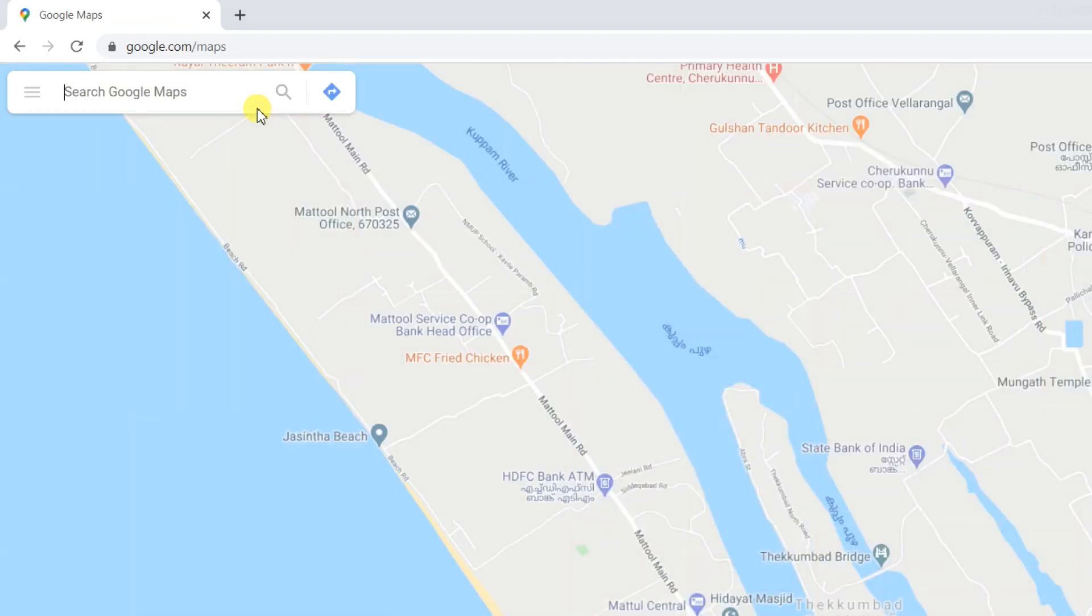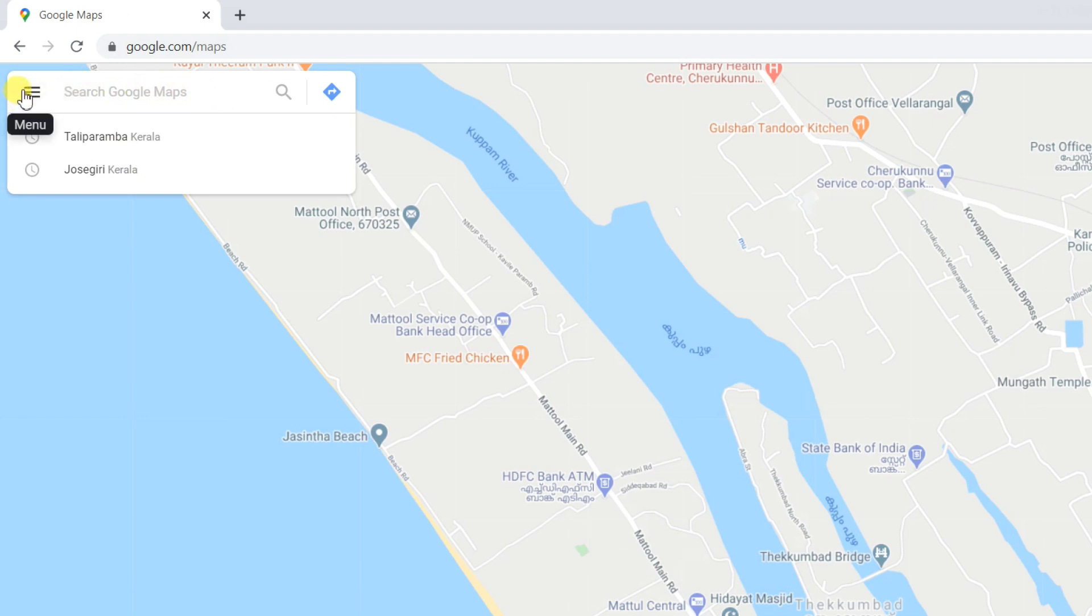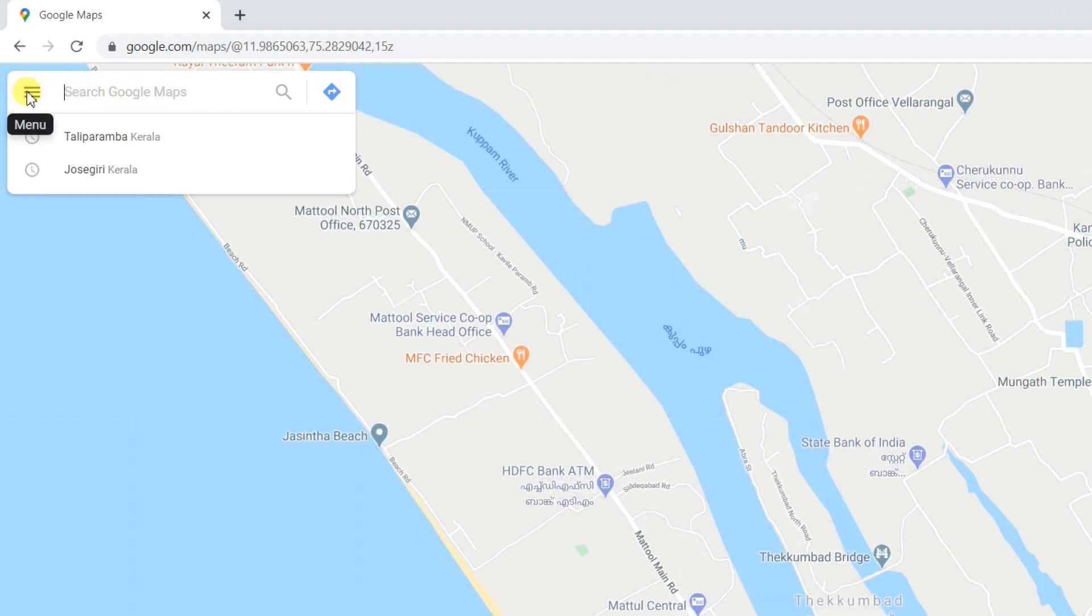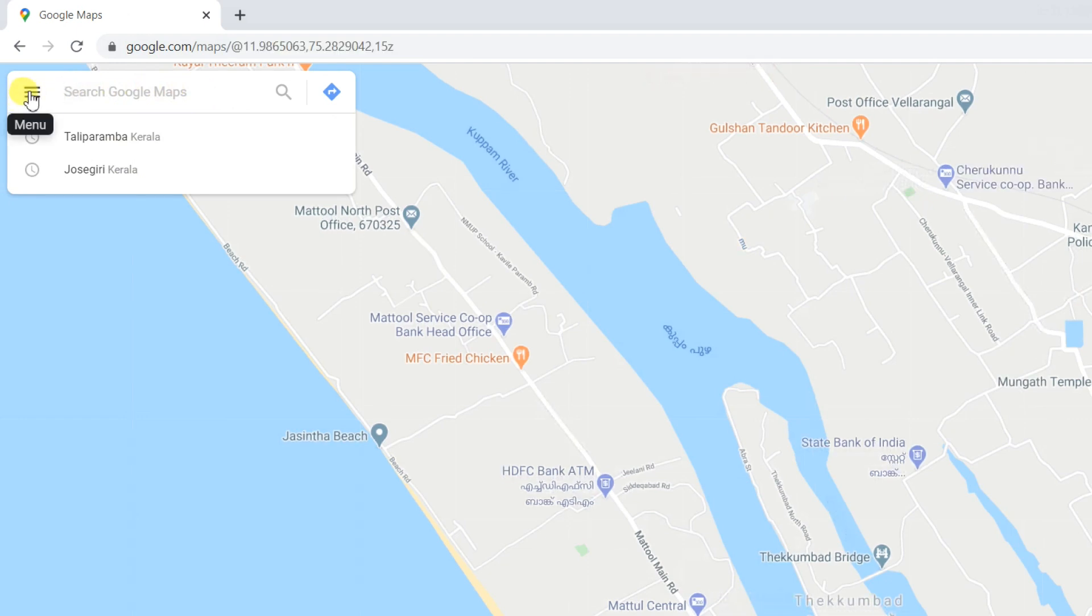In Timeline view, you'll be able to see exactly where you traveled on a given day, even if you didn't use Google Maps for navigation.